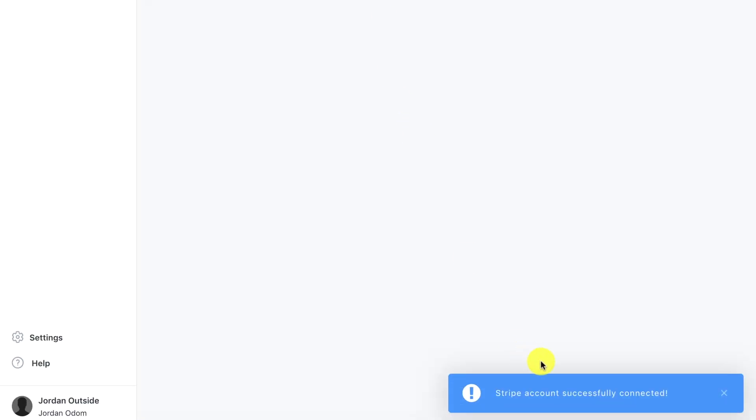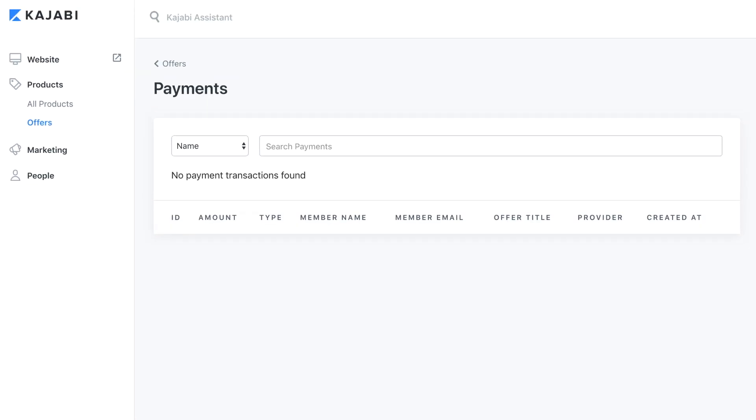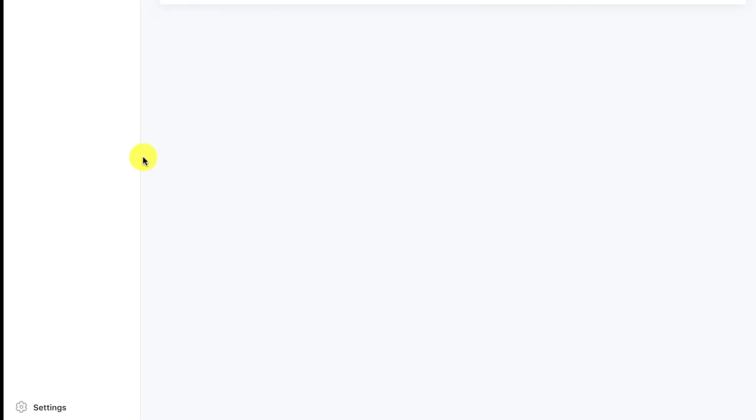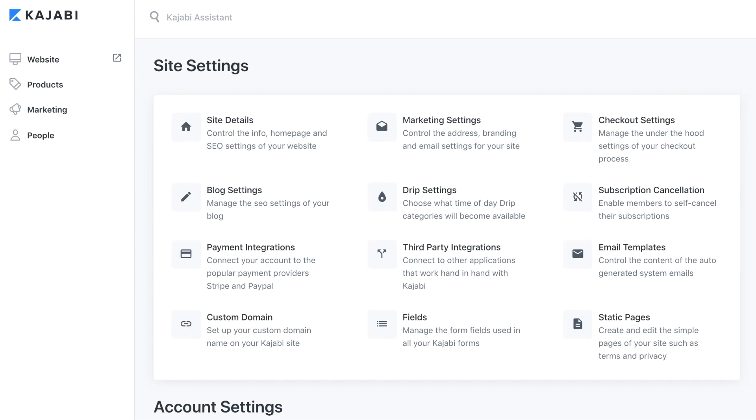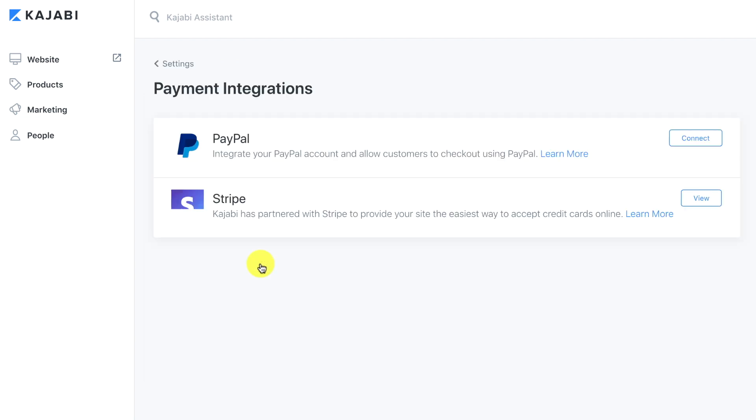Now it's saving. It says Stripe account successfully connected. Now we have our payments set up. As we start to collect payments through memberships or digital courses, those payments will start to show up here. We're going to go back to settings. Now you'll see that we have our payment integration set up. If you click on this, you see that our Stripe account is set up. Now instead of connect it says view.